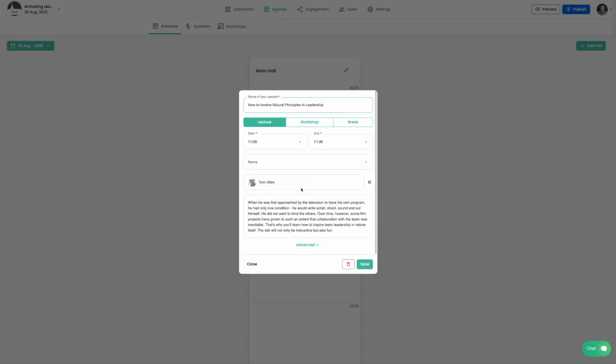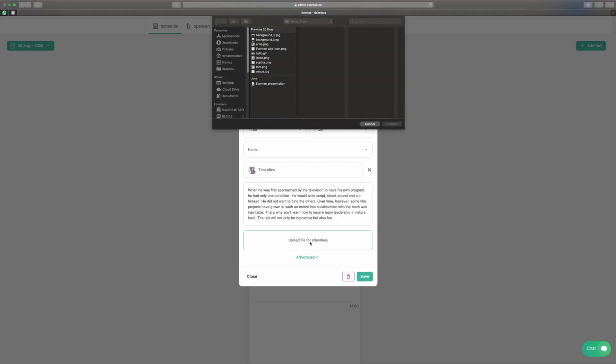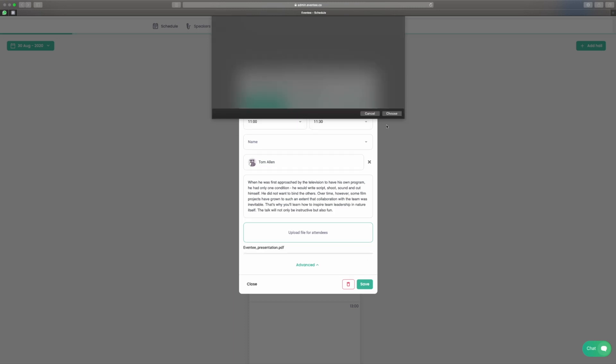You can also upload multiple files to each session, like presentations or spreadsheets.